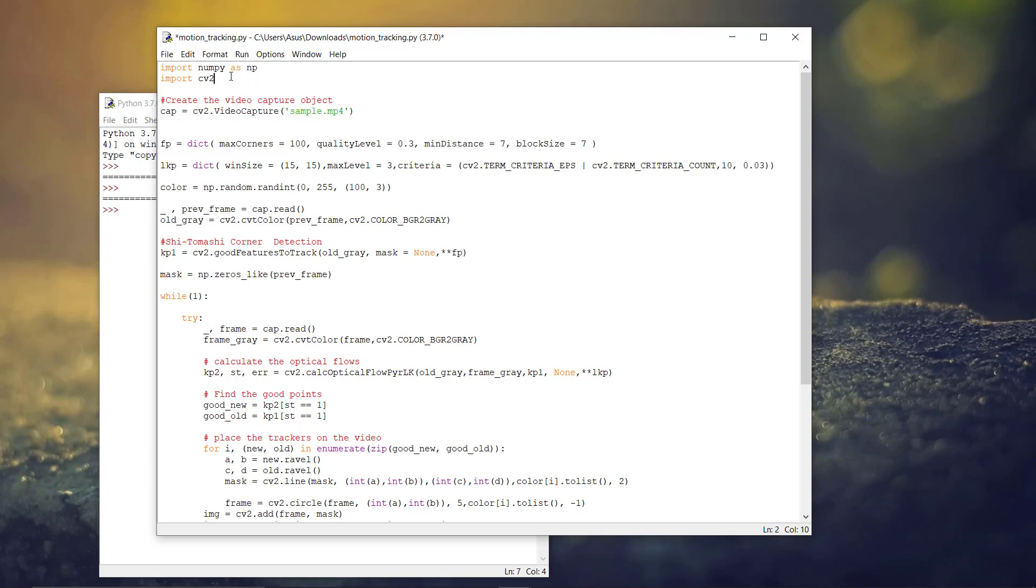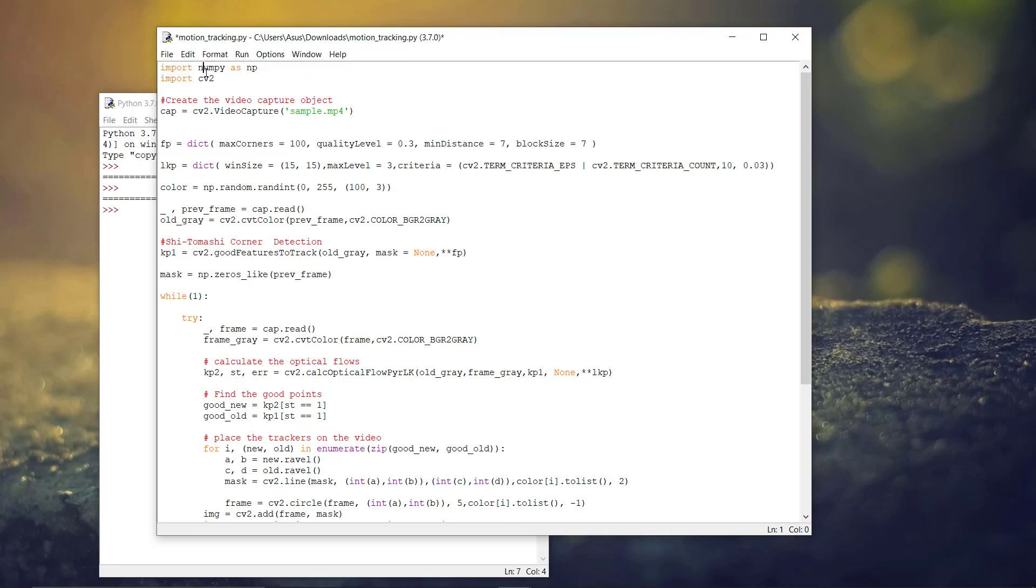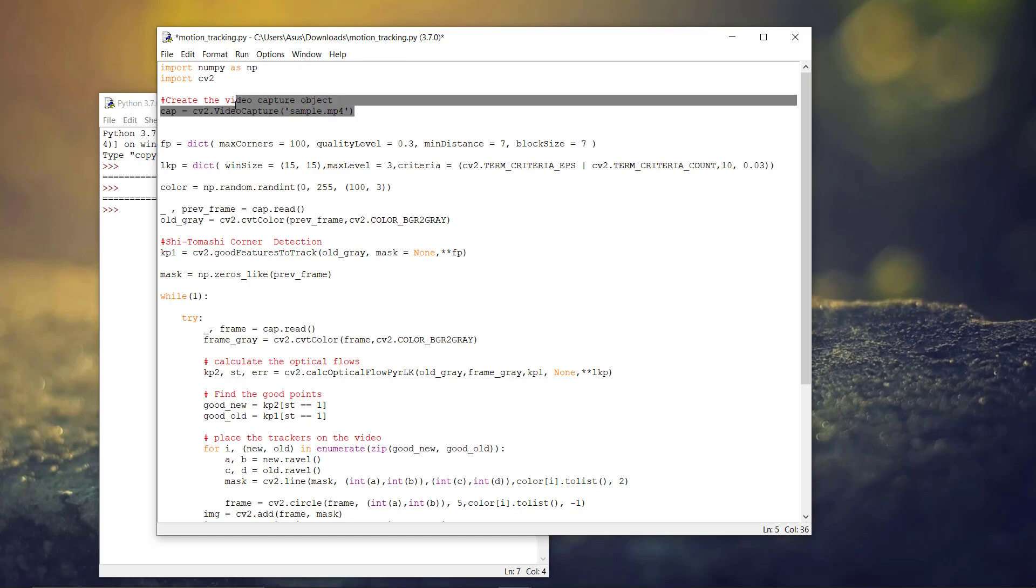Before we start, we need to include some libraries, the NumPy and the OpenCV library, and then create an object of the video capture method from the OpenCV library.